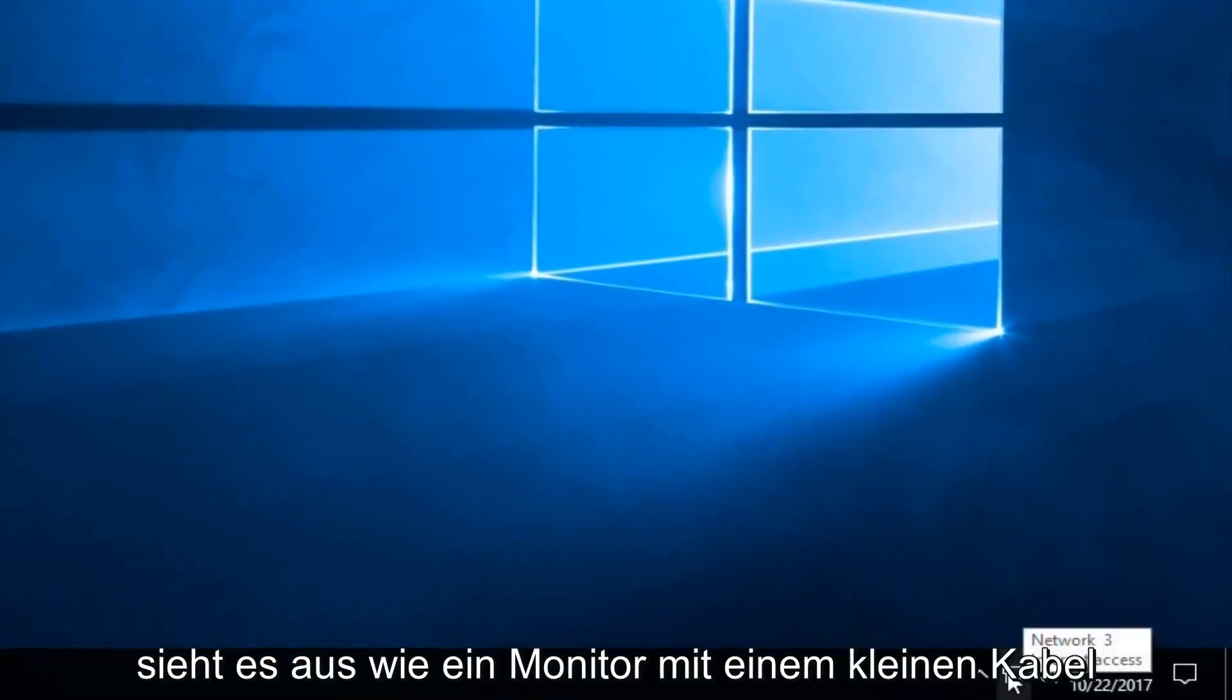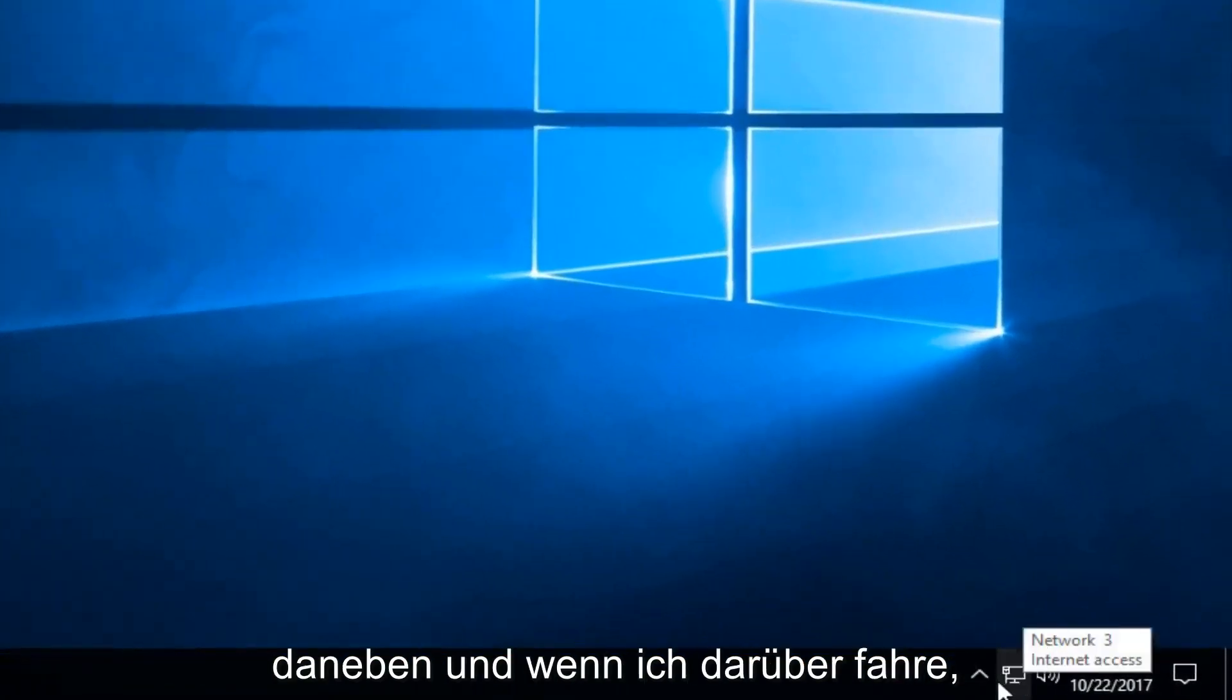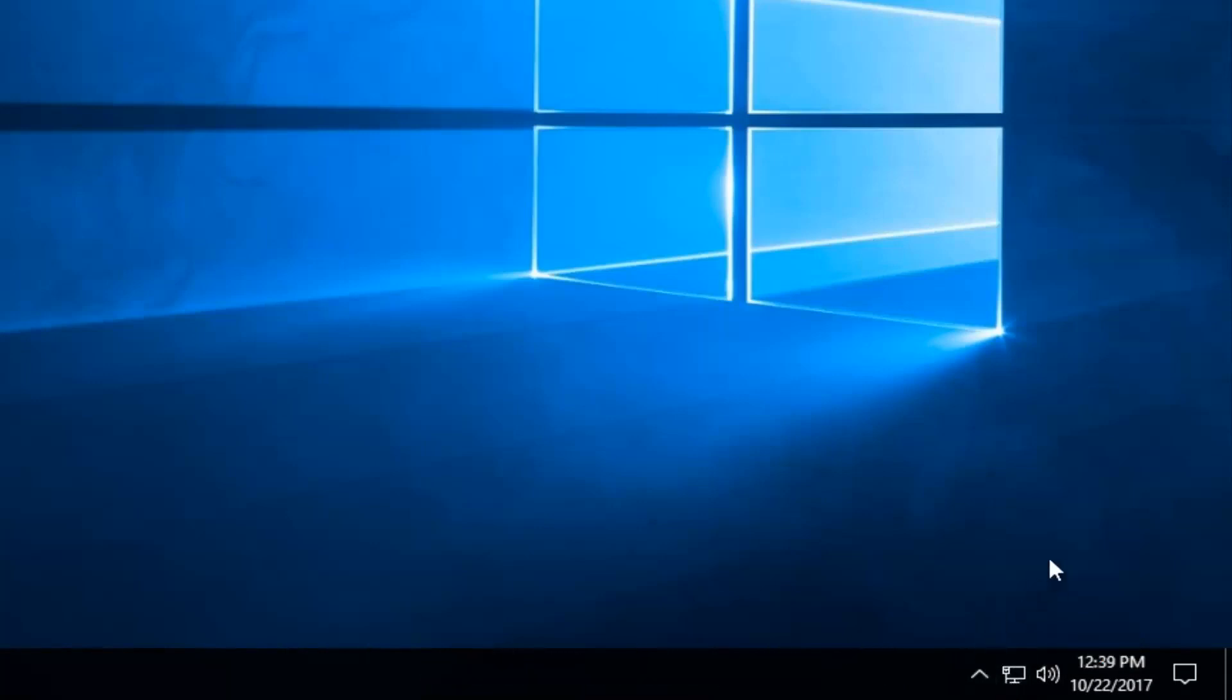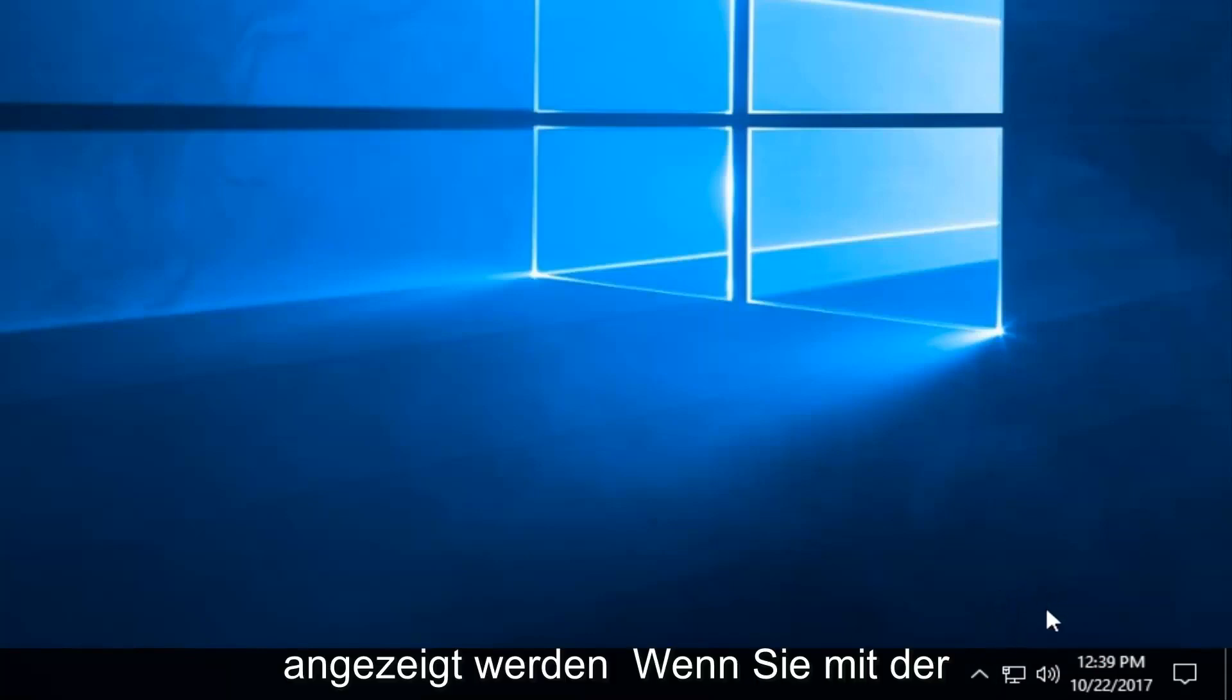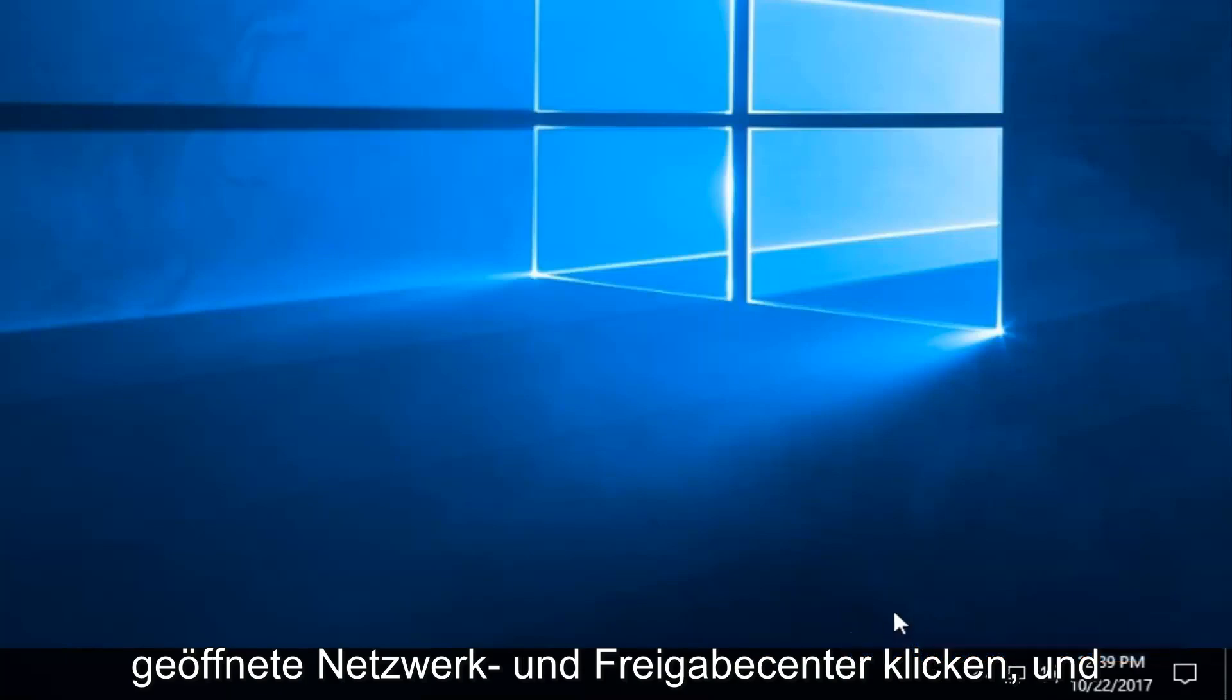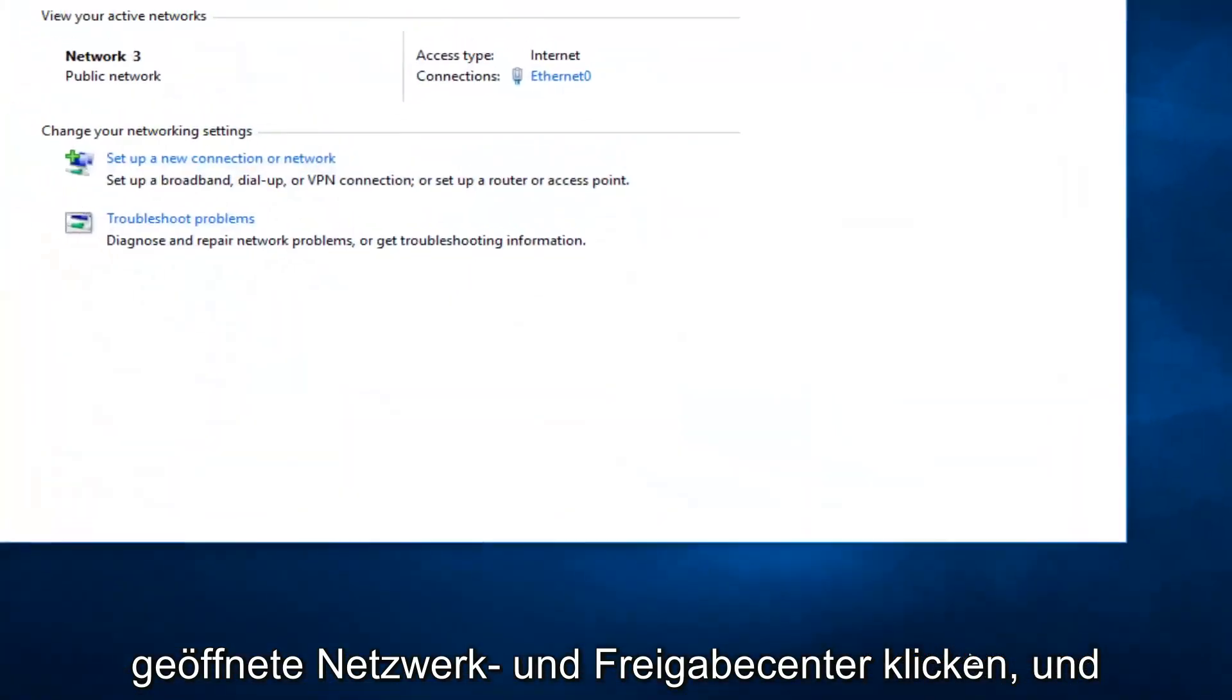It looks like a monitor with a little cable next to it. And when I hover over it it should say Internet access. If you're using a Wi-Fi connection it should appear as multiple bars like a cell phone signal almost. You want to right-click on it and then left-click on Open Network and Sharing Center.